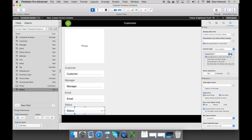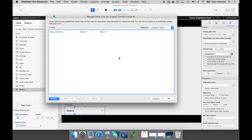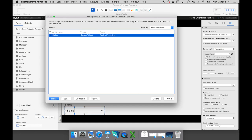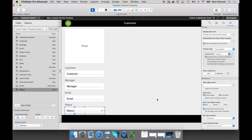Now I need to associate some values to that menu. I'm going to create a new value list — I'll click on the New button, give it a name — we'll just call it Status. I could choose values from other fields, but in this scenario it's really straightforward. We'll create our own custom values: Active and Inactive. I'll go ahead and click OK.